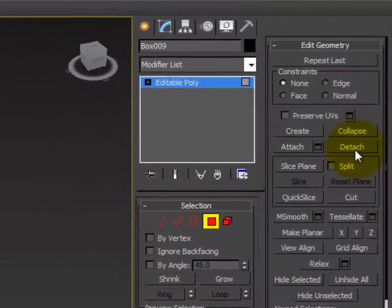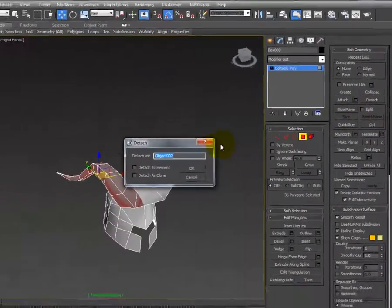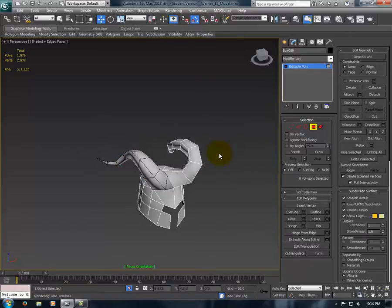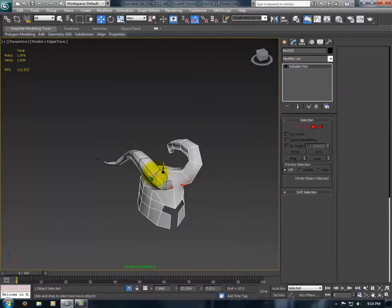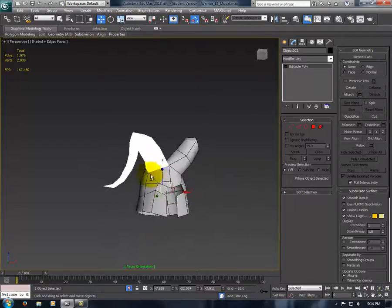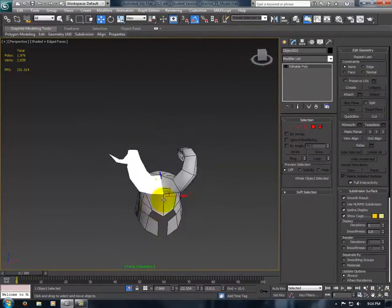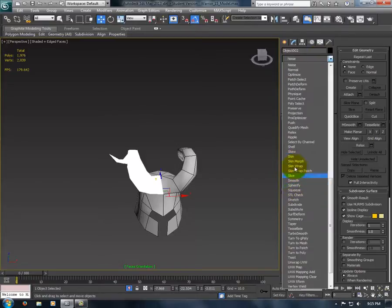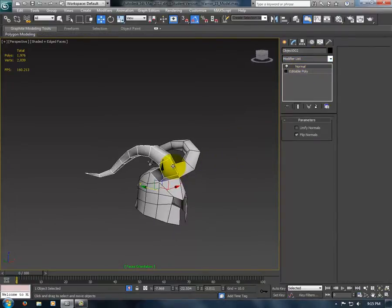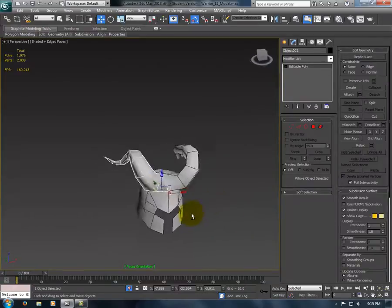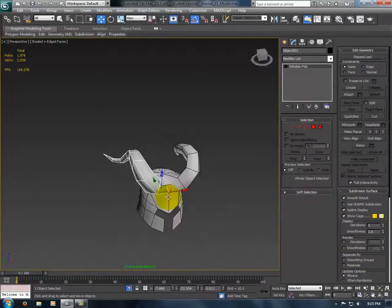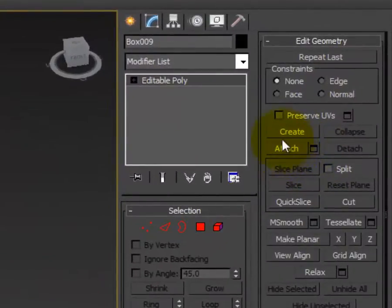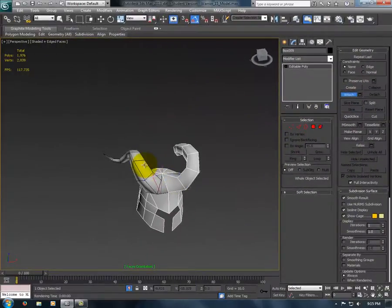And what you're going to do is go Detach, just do an object. Top level. Select your horn. As you can see, the polygons are backwards. Now you're going to apply the Normal modifier. Convert it to Edible Poly. And you'll select the helmet, click on Attach, and attach the horn.